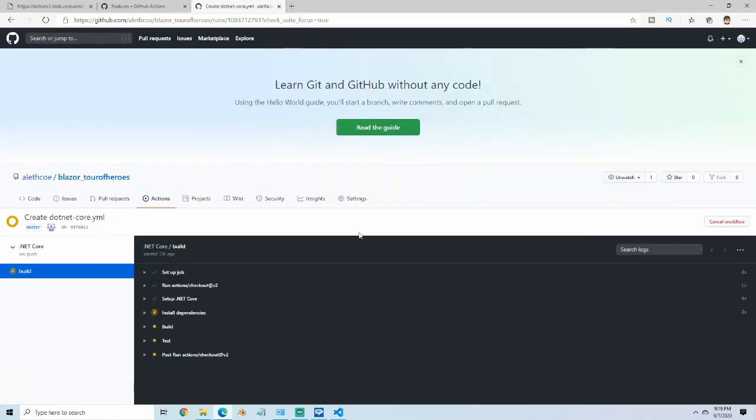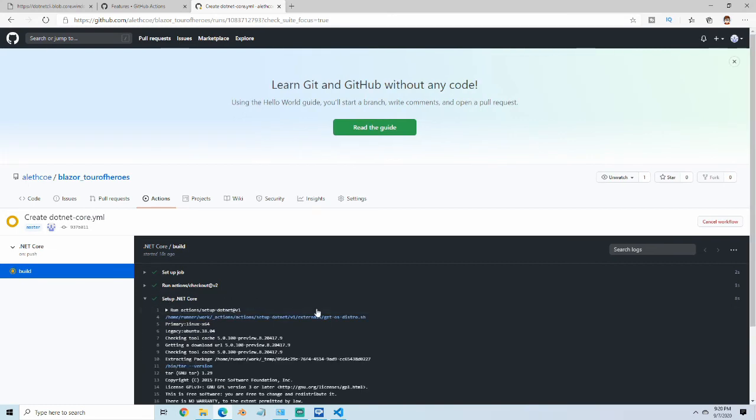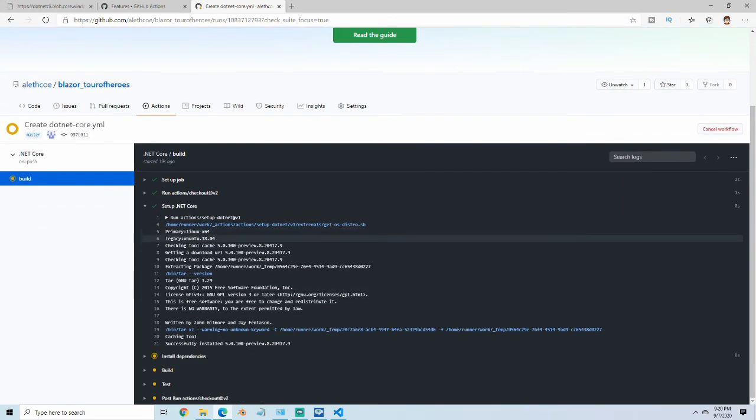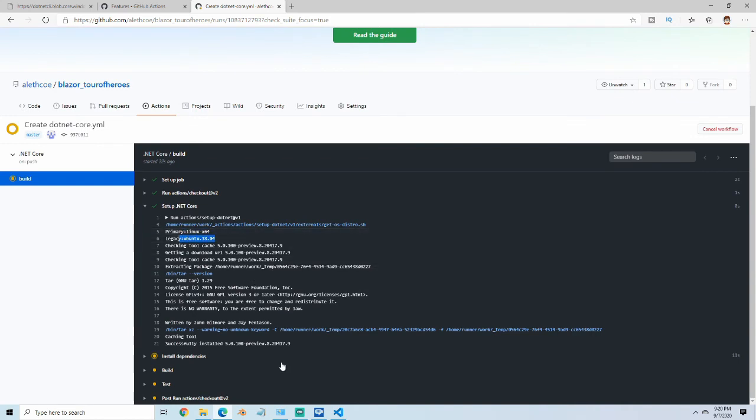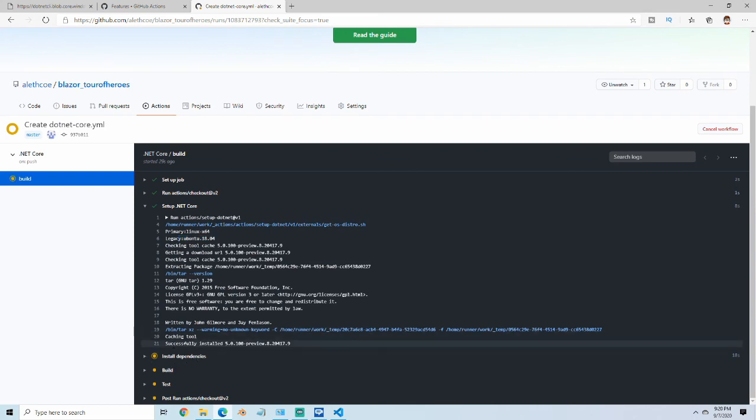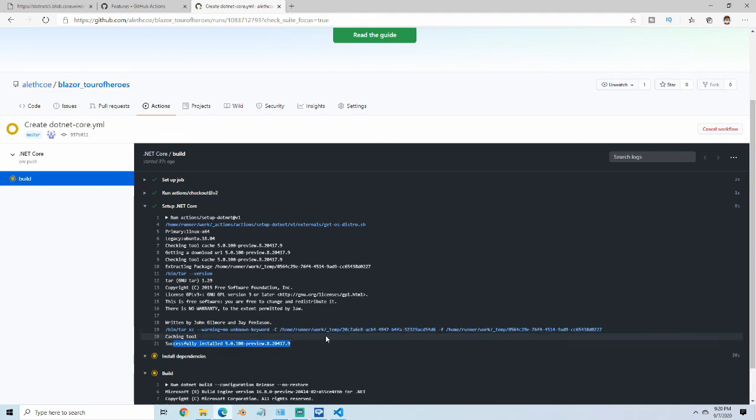If you click in here, you can see the actions actually going through. It pulled down our version. It set up properly. We can see here that it is running on Linux on this version of Ubuntu, and now it's installing the dependencies where it's installing the .NET 5. It did that here for us as well.